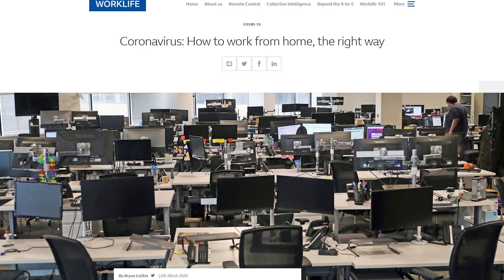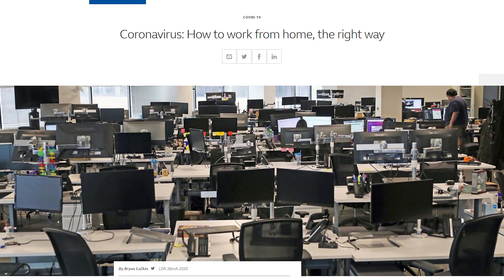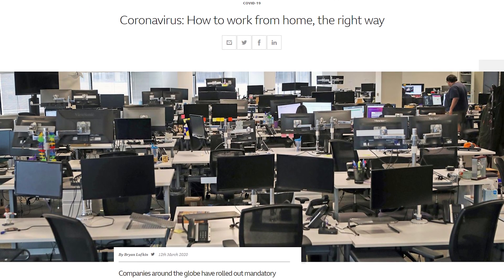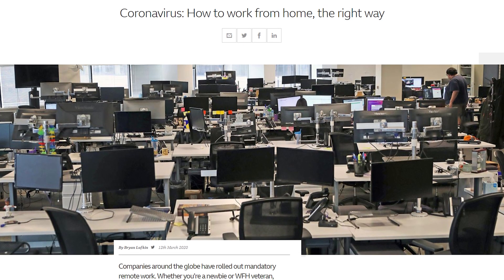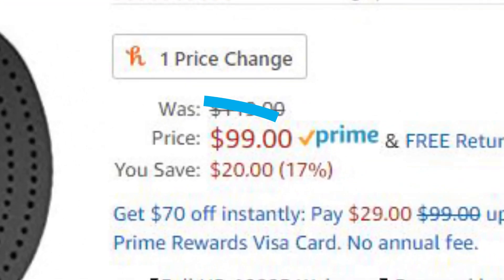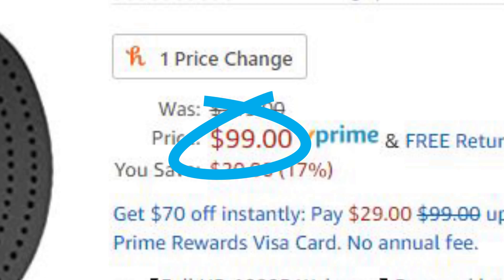Due to COVID-19, pretty much every single school, organization, and company is having to communicate online. Maybe you're like me where you have a PC setup but you don't have a webcam, and buying a low-end webcam for almost a hundred dollars is extremely ridiculous. So today I'm going to show you how you can easily use a device you already own to solve this problem.